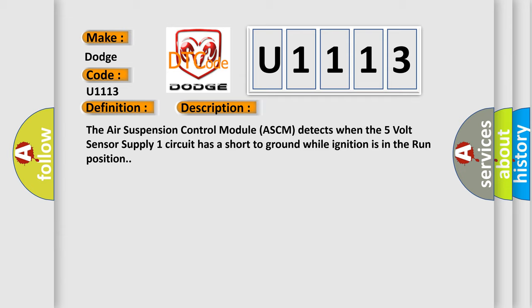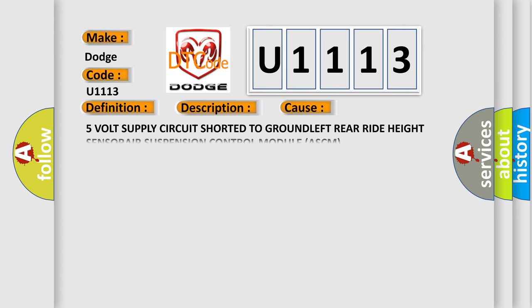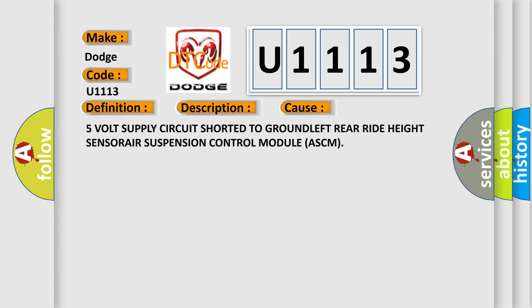This diagnostic error occurs most often in these cases: 5-volt supply circuit shorted to ground, left rear ride height sensor, air suspension control module ASCM.